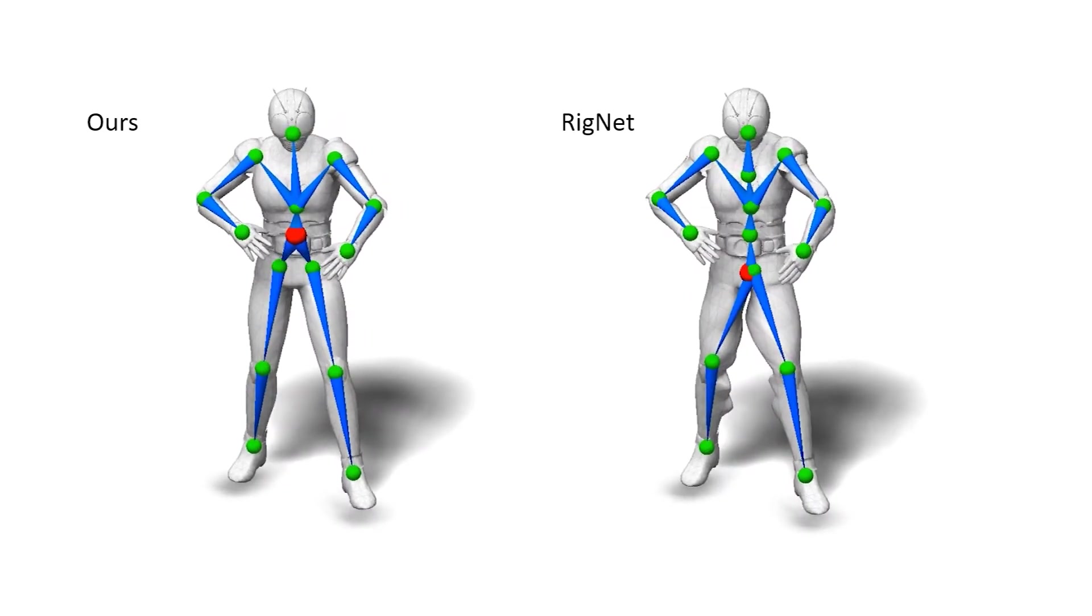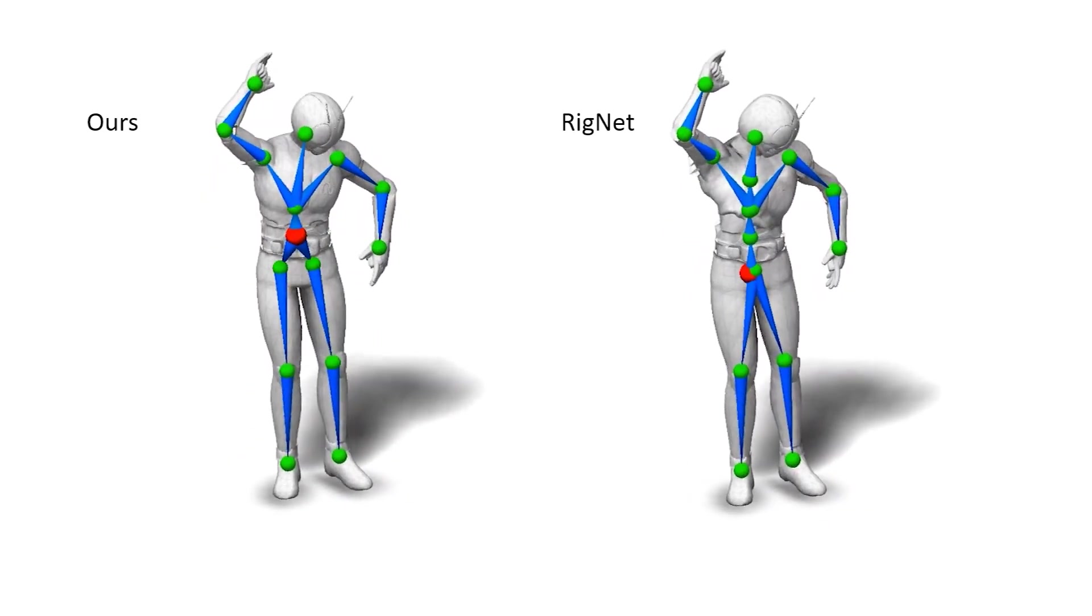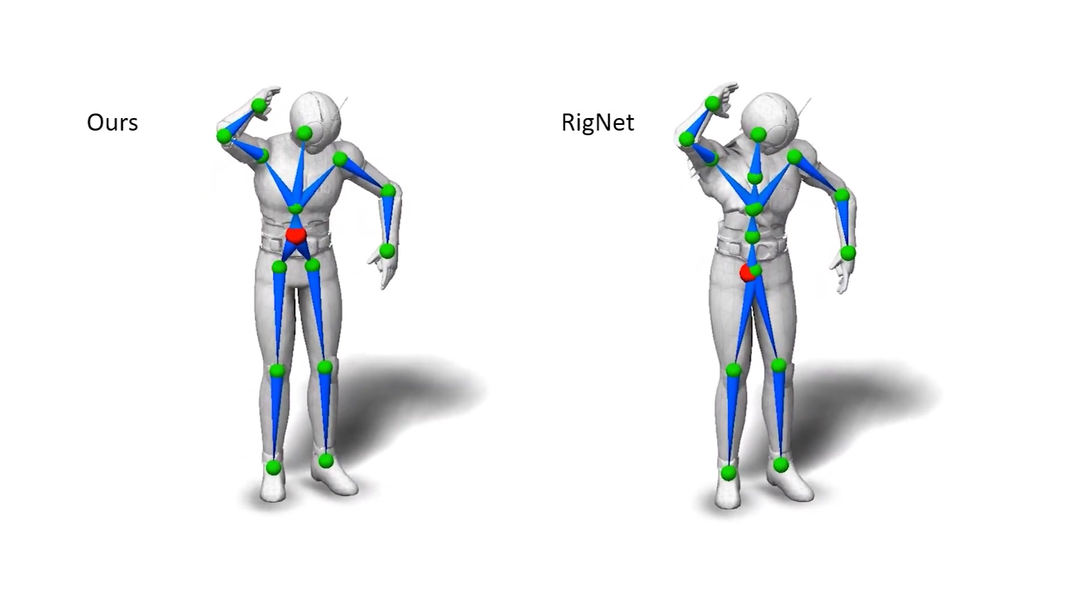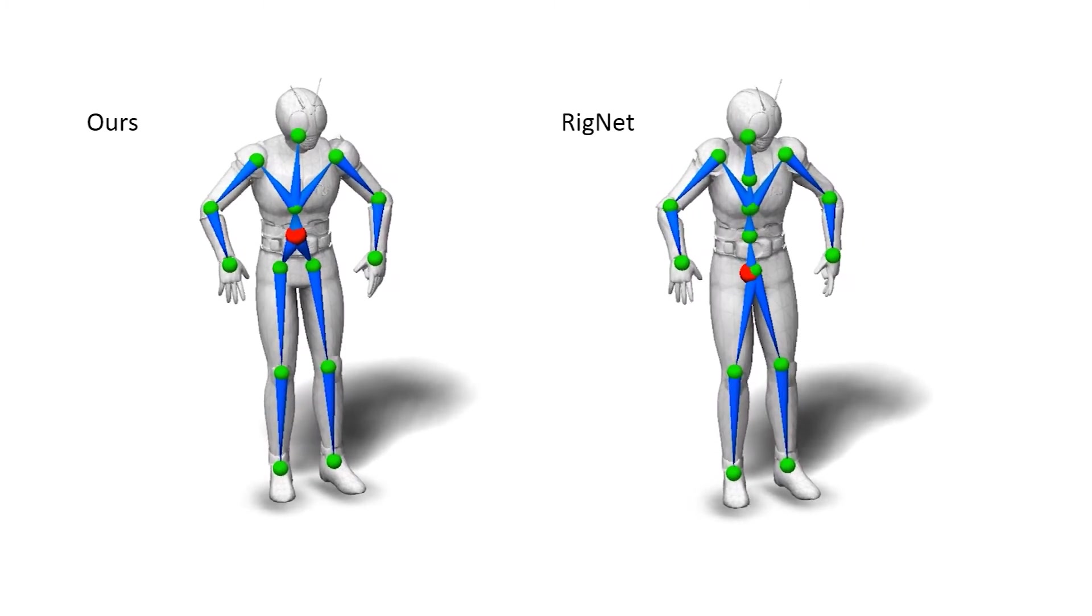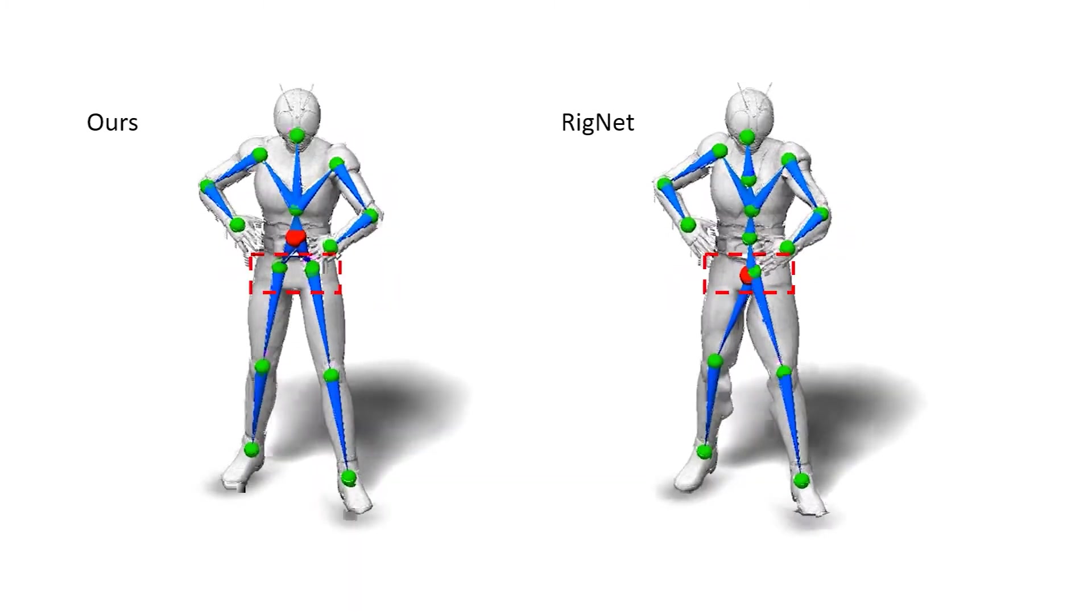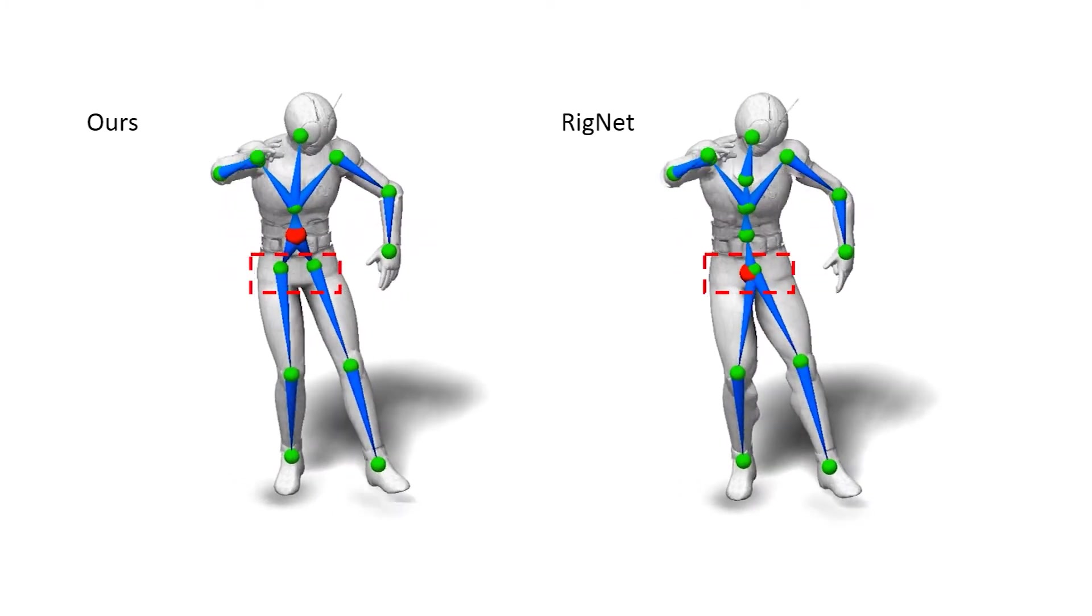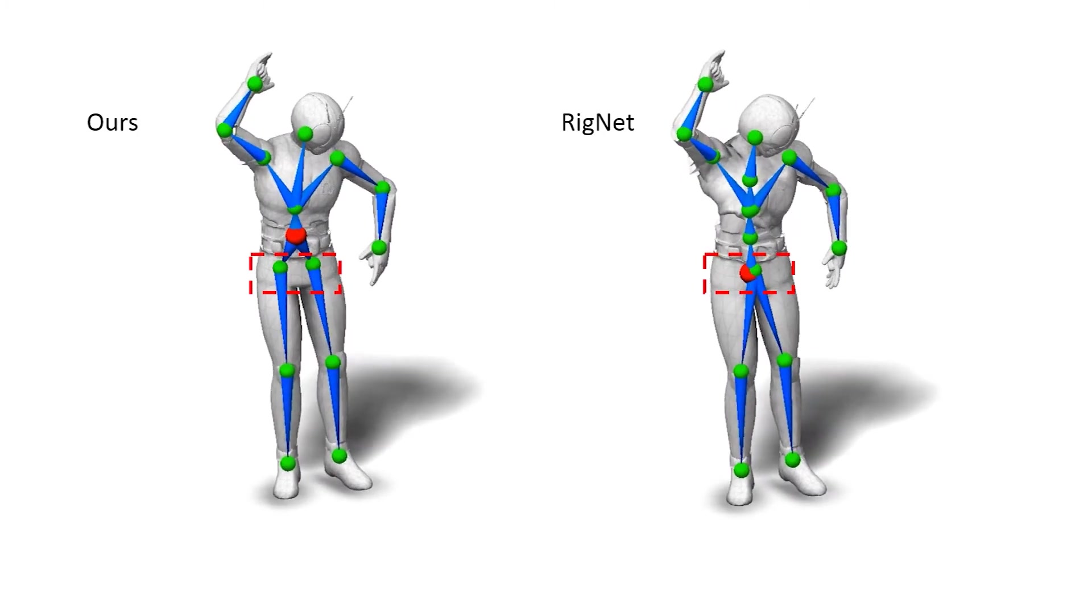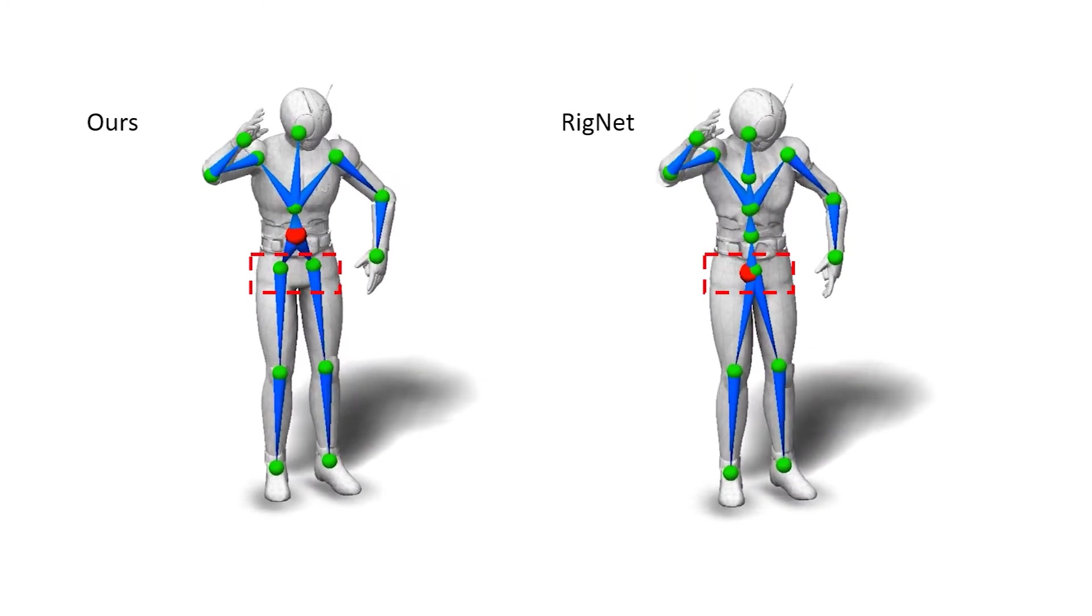This is a comparison with the previous method called RigNet. RigNet produces a skeleton but ignores motion cues. As a result, it produces implausible animations due to missing joints, such as the hips here.